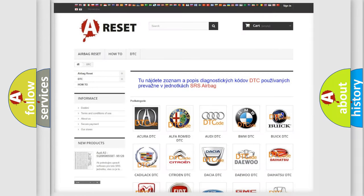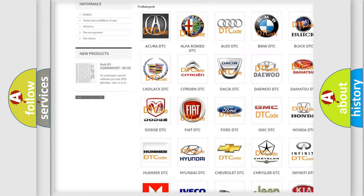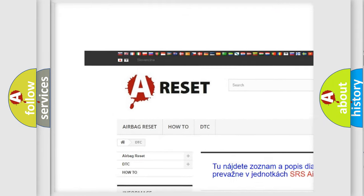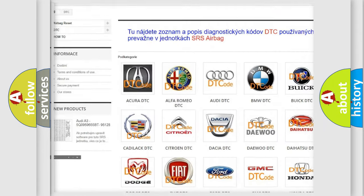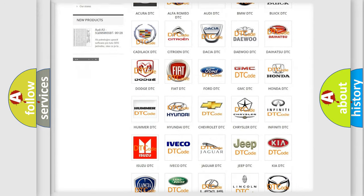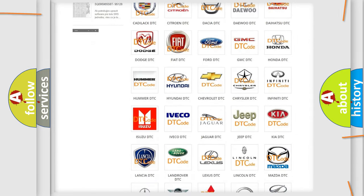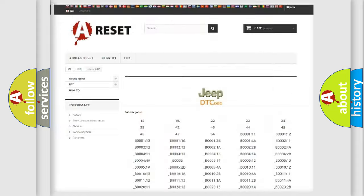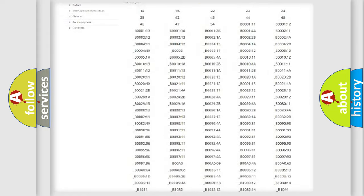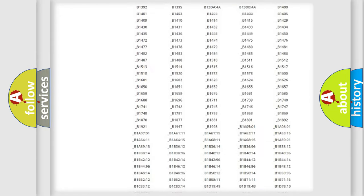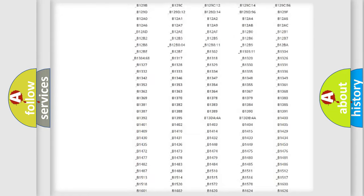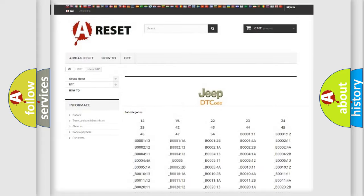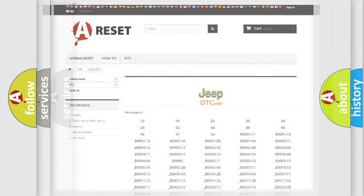Our website airbagreset.sk produces useful videos for you. You do not have to go through the OBD2 protocol anymore to know how to troubleshoot any car breakdown. You will find all the diagnostic codes that can be diagnosed in Jeep vehicles, and many other useful things.